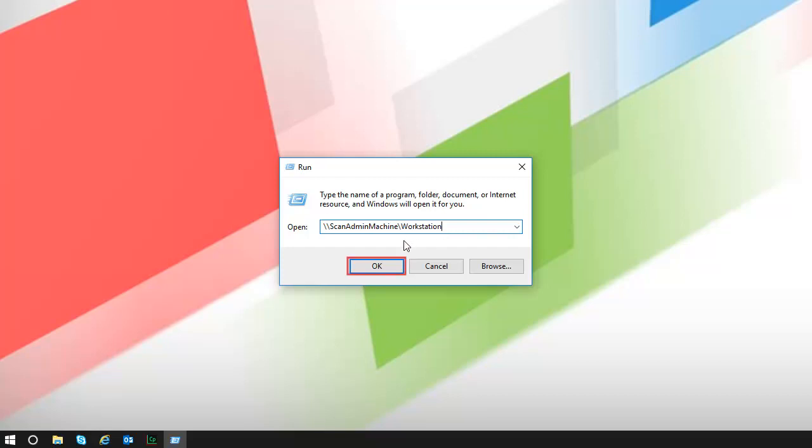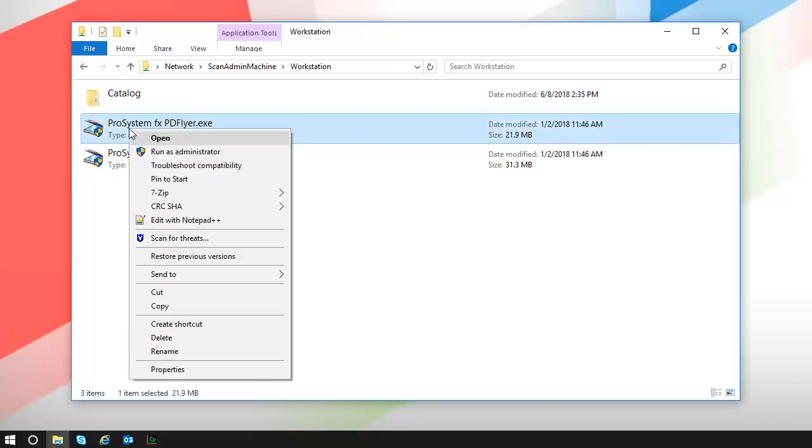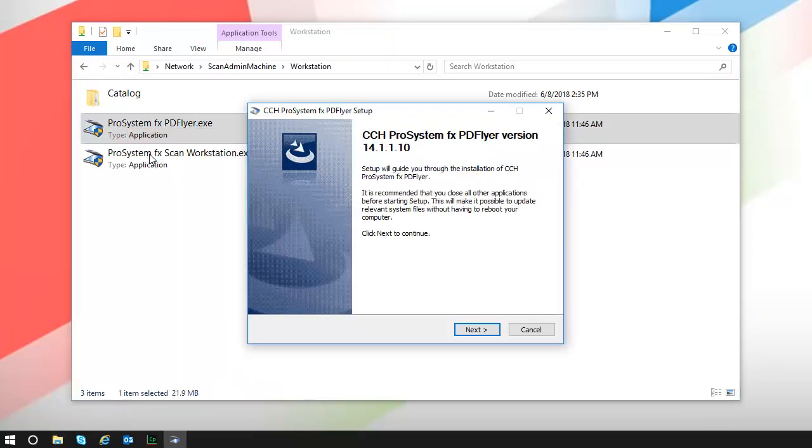Click OK. In the Workstation folder, right-click the PD Flyer installation file. Select Run as Administrator. Click Yes if a message displays asking you to allow Scan to modify your device.